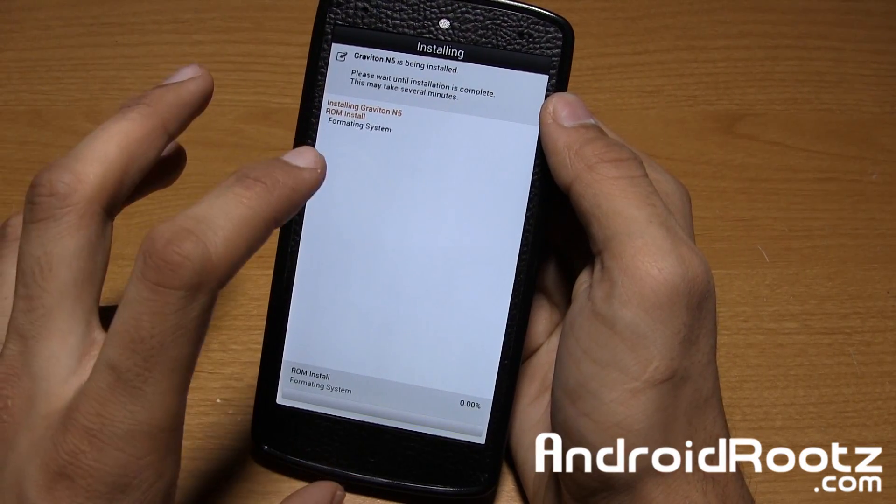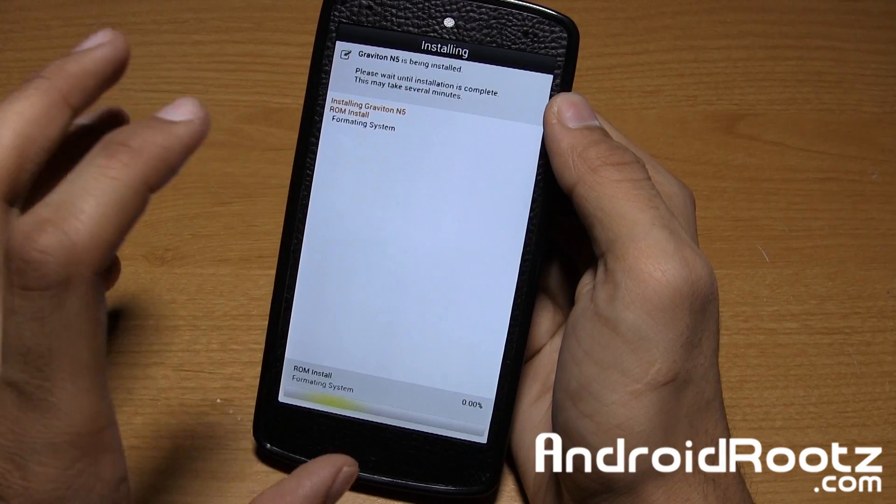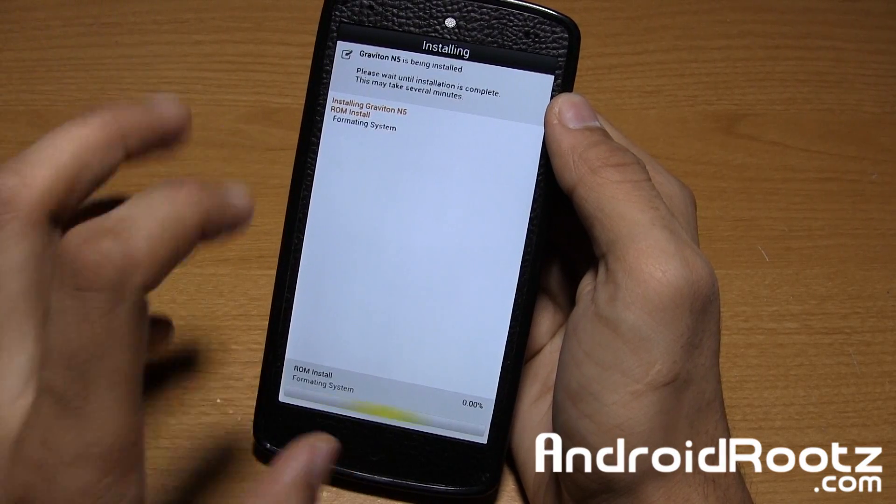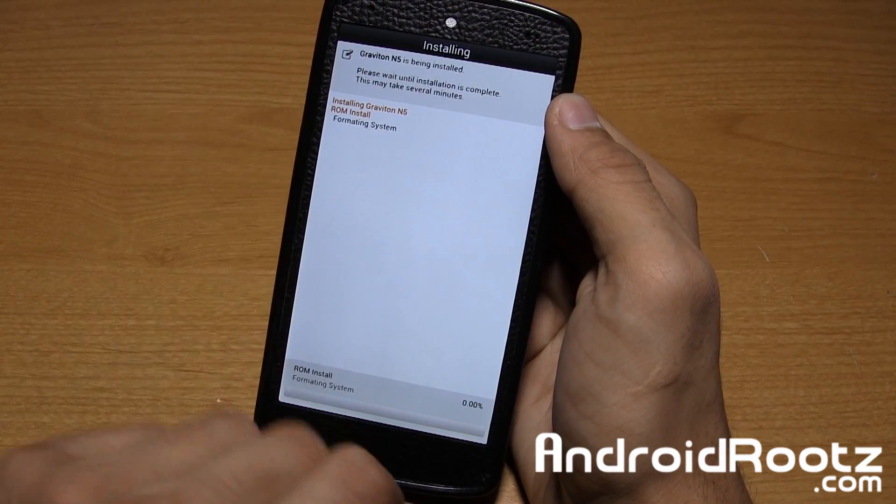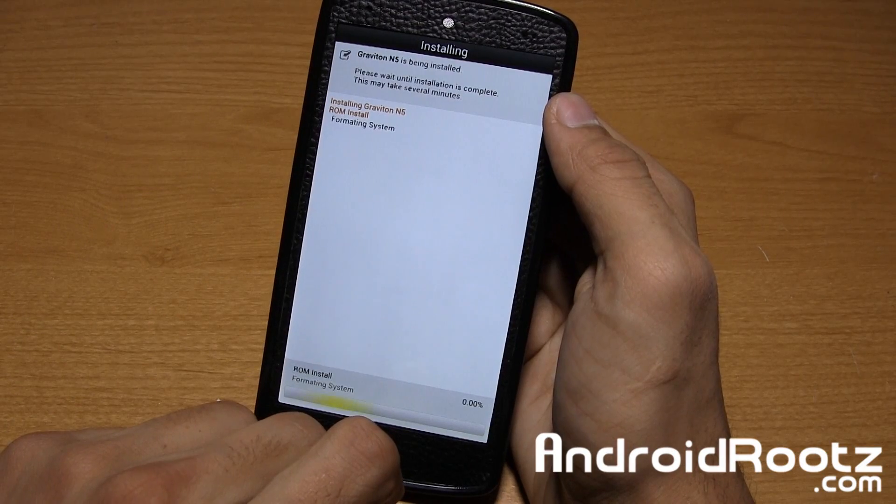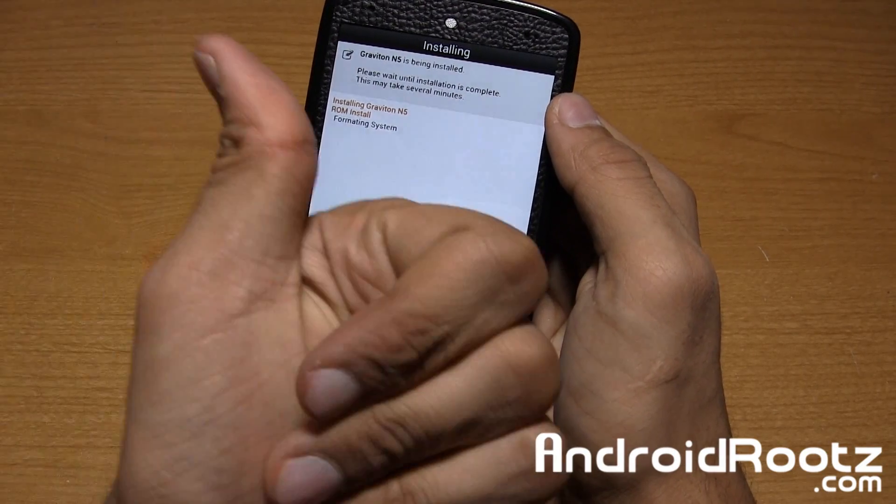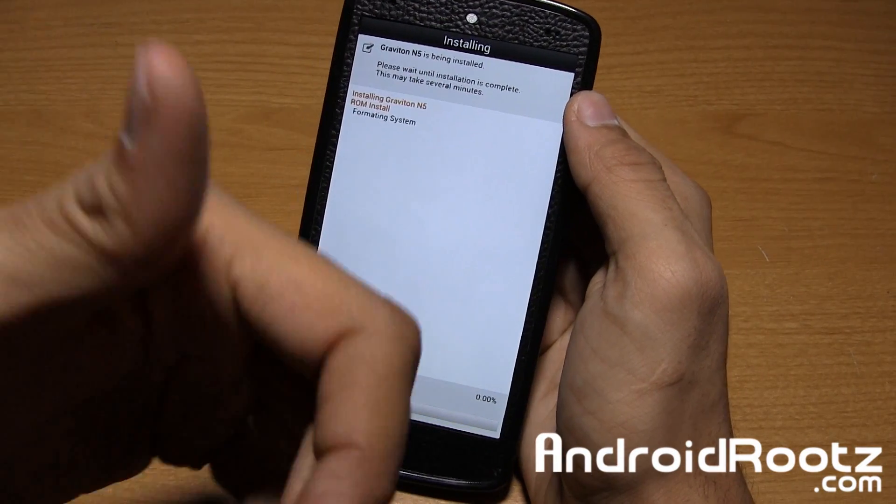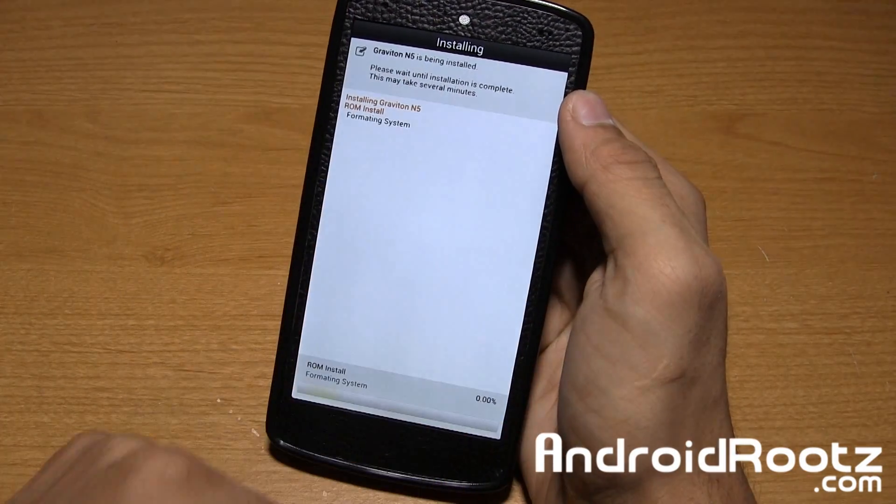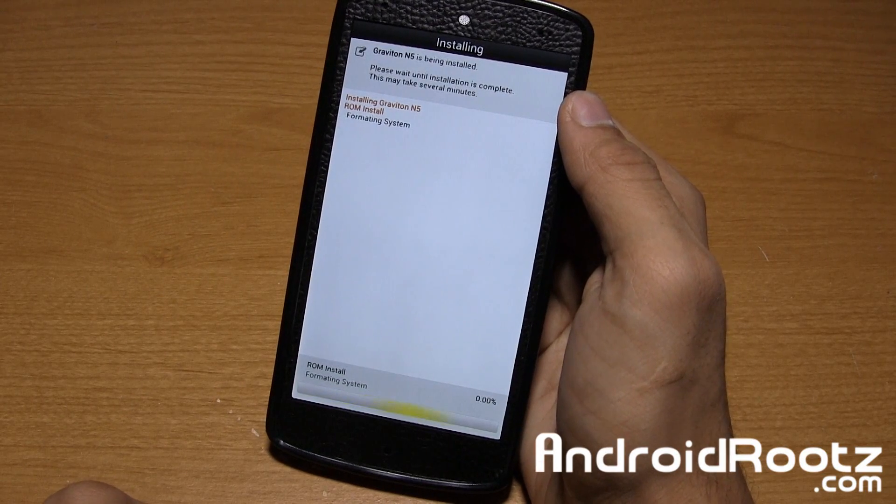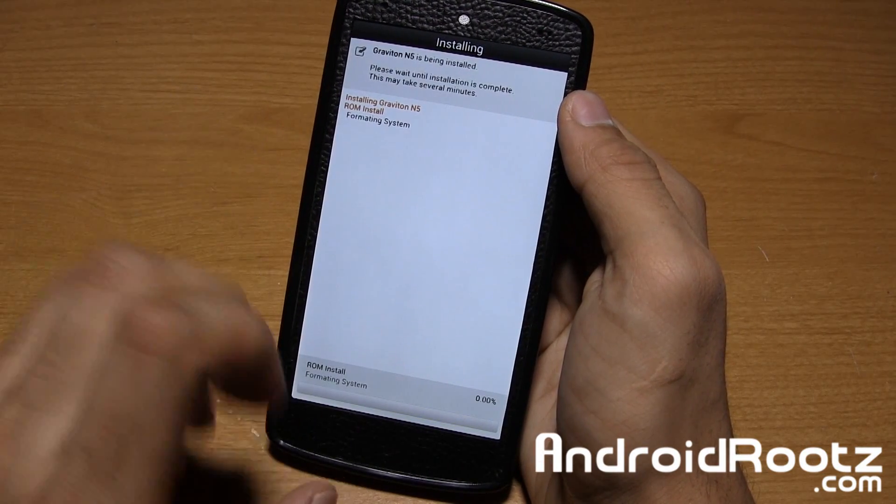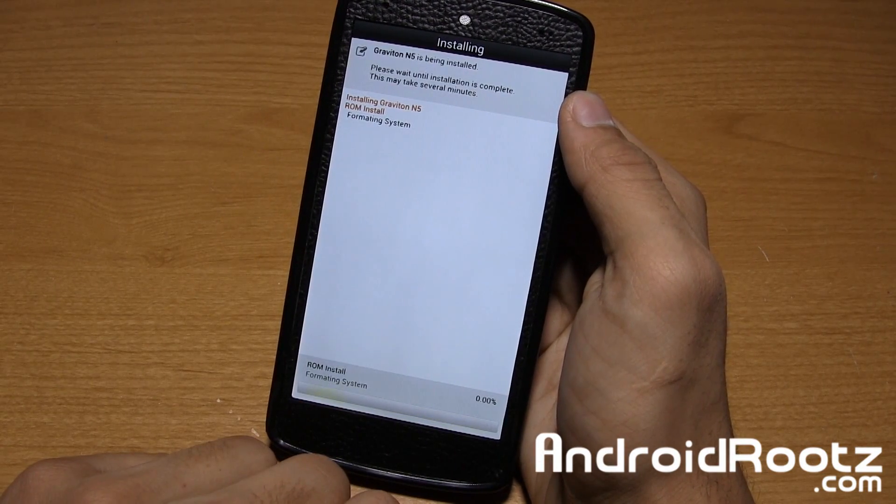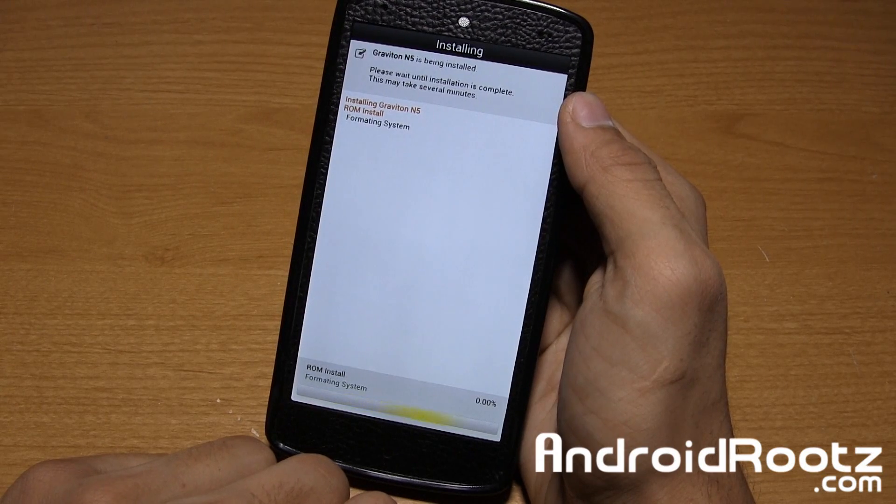So that is it guys, that is Graviton ROM with customization features and even more with Aroma installer setup here as you can see. If you guys enjoyed this ROM review be sure to like and subscribe in the bottom left hand corner, I really really do appreciate all that support you guys do give me. And be sure to stay tuned as I'm going to have more Nexus 5 videos coming in the very very near future too.